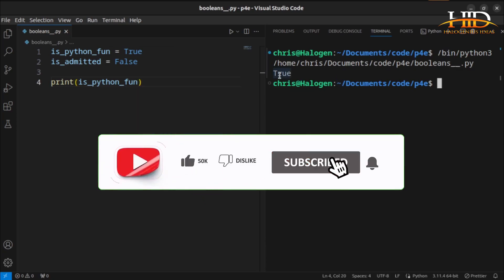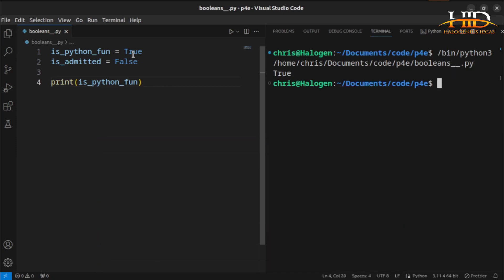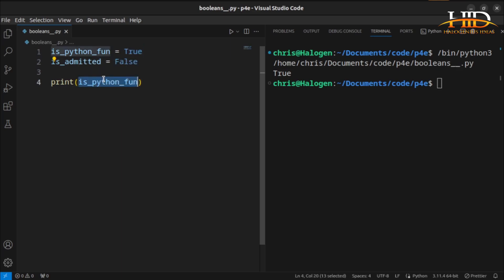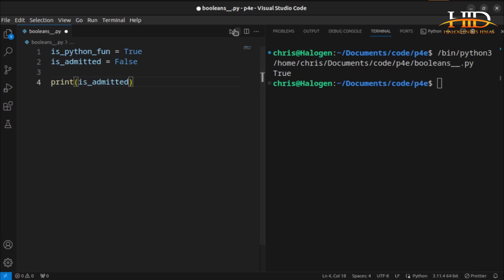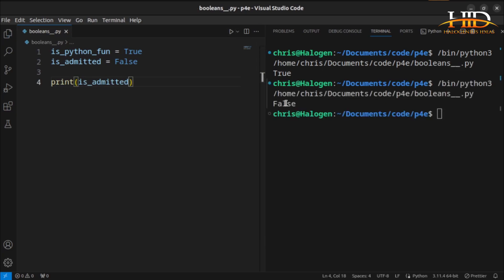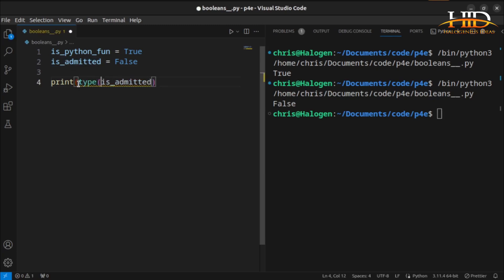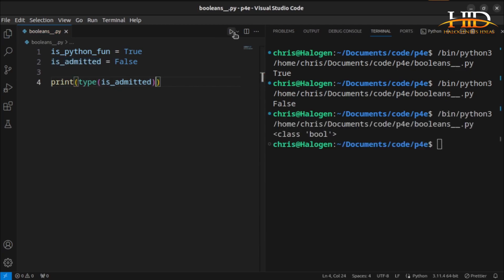The reason it is giving me true is not because Python truly is fun to learn, but because I set the truth value there. I can also have `is_admitted`. If I run this, it will be giving me false. If I look for the type and run it, you see it is giving me `bool` — because this is the constructor for the boolean. This is the boolean object.